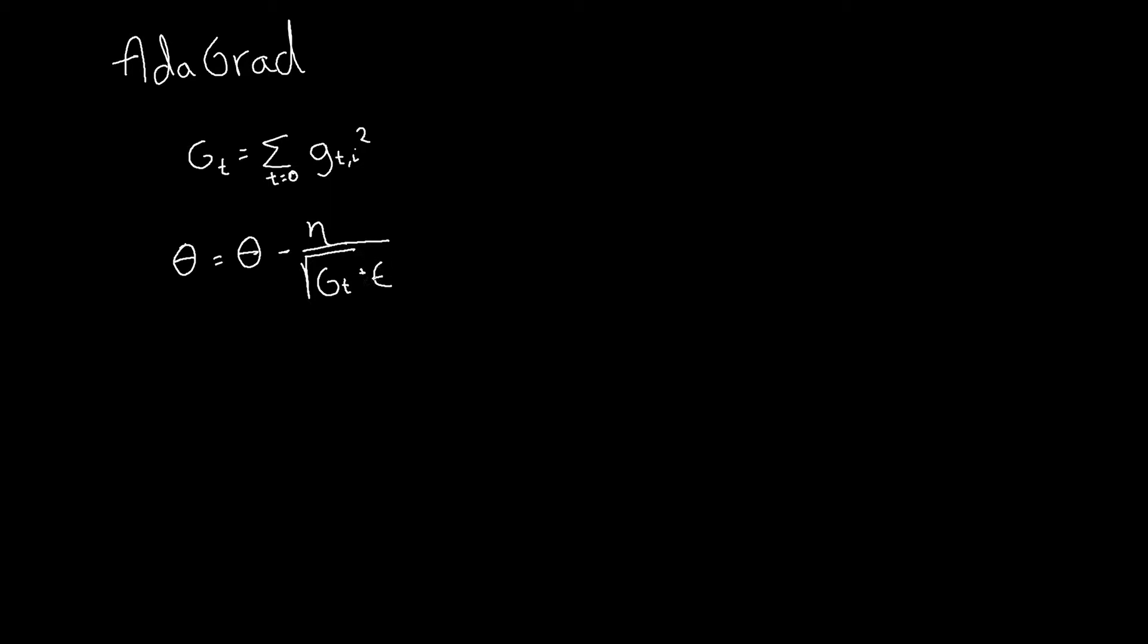We can include epsilon inside the square root or outside. We use epsilon in order to not divide our learning rate by zero. So this Greek letter represents a very small value, like this, maybe.